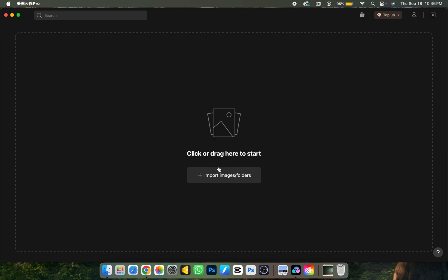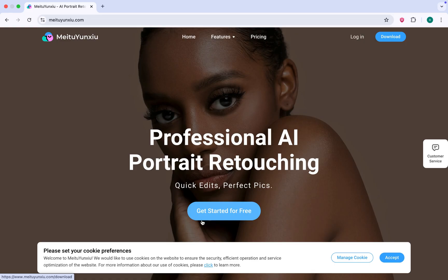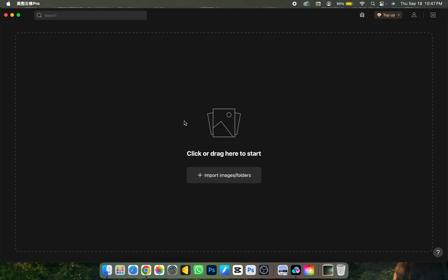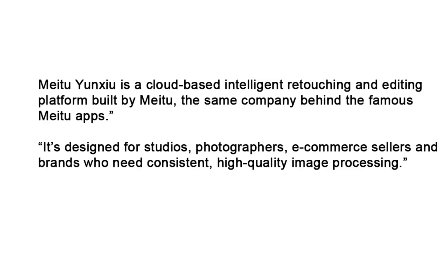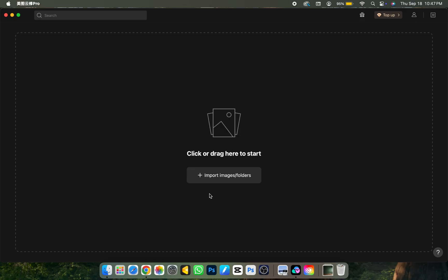Hello and welcome once again to my YouTube channel. Today I'll be introducing an AI-powered editing software called Mei2. I don't know if I'm pronouncing it right, but it is actually an AI-powered photo retouching platform that's transforming professional and business edits. It enhances and delivers pictures on a larger scale. Mei2 is an intelligent retouching and editing platform built by the same company behind many other apps, and this one is specifically for photographers.